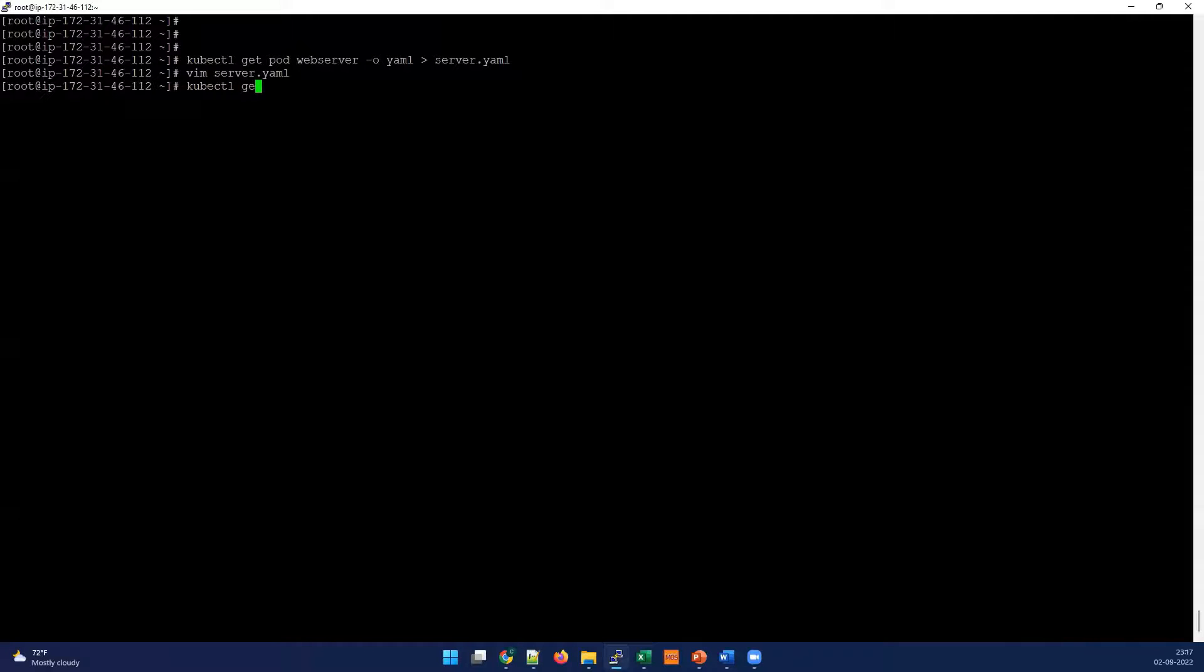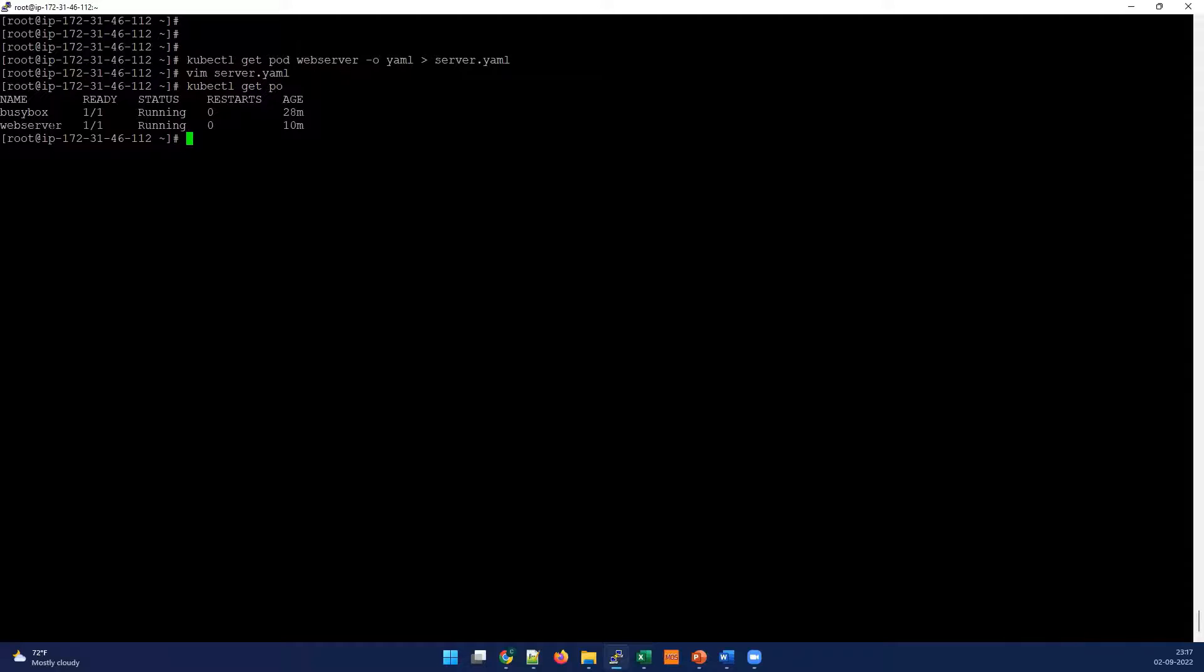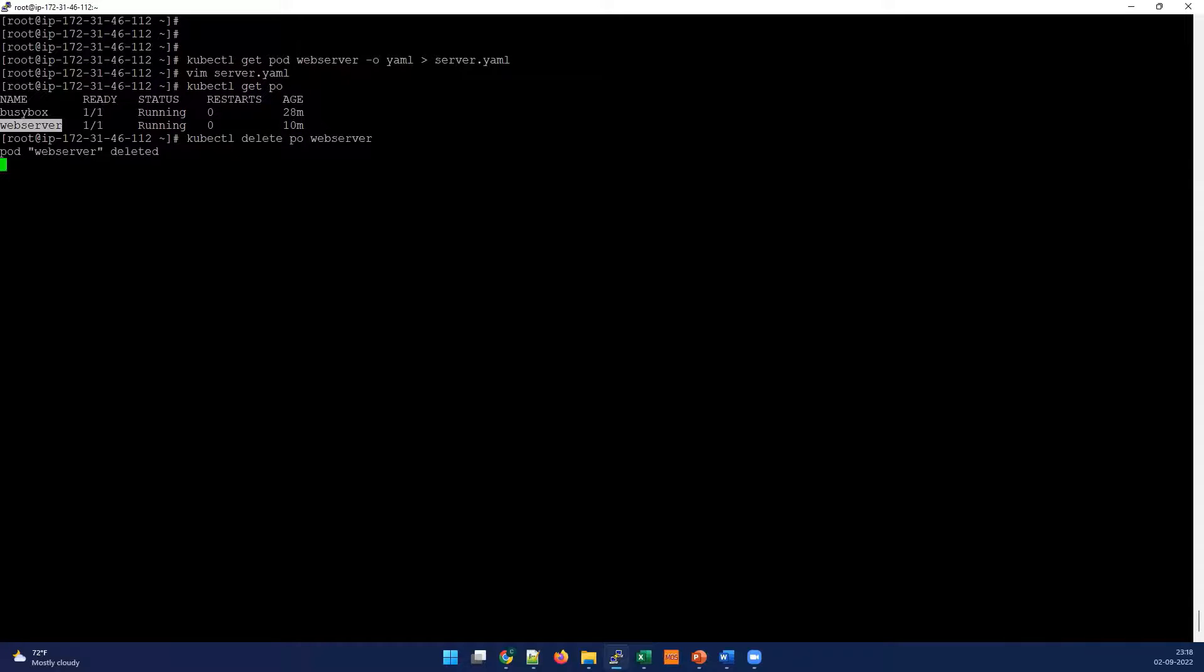As we have modified, we can't just apply the changes. What we have to do first we have to delete the pod. Let me quickly delete the pod and we can apply the changes. We're gonna do apply command and our changes will be reflected.